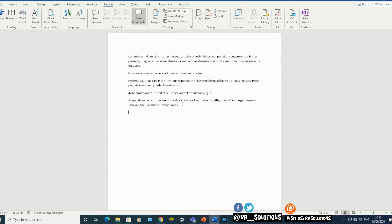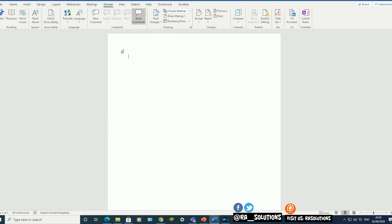And another way to do this, if I delete that data, is again the same command equals L-O-R-E-M. And now this time, there's two sets of numbers I'm going to add. So the first number here is the number of paragraphs I want.